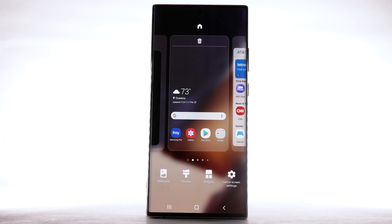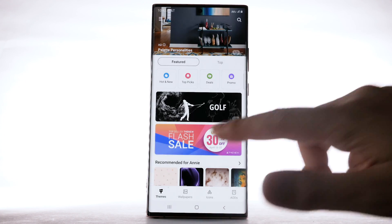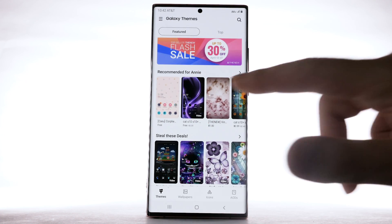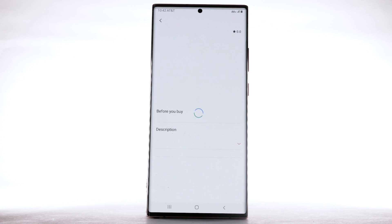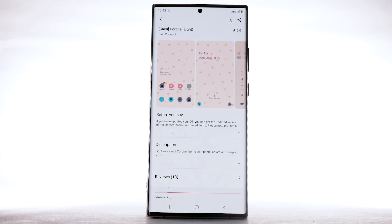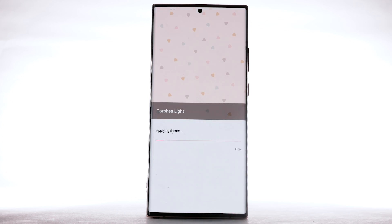To download and install new themes, you must have a Samsung account. To change the device theme, select Themes. Navigate to and select the desired theme. Select Download. The theme will take a moment to download. Select Apply to use the theme.